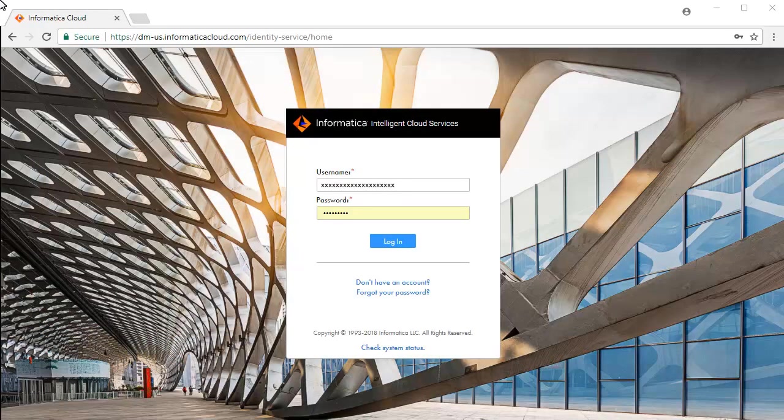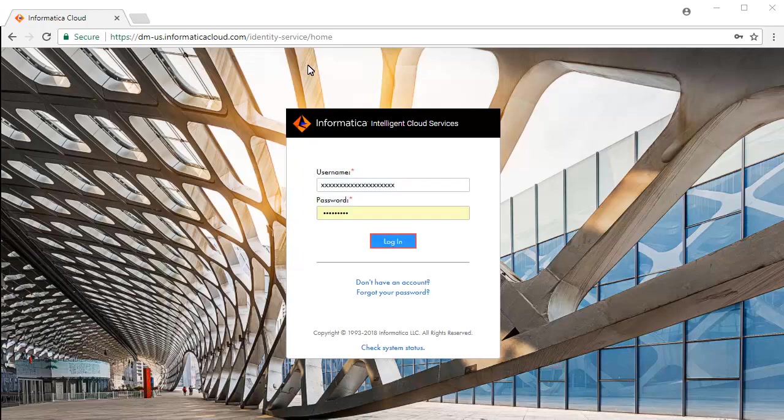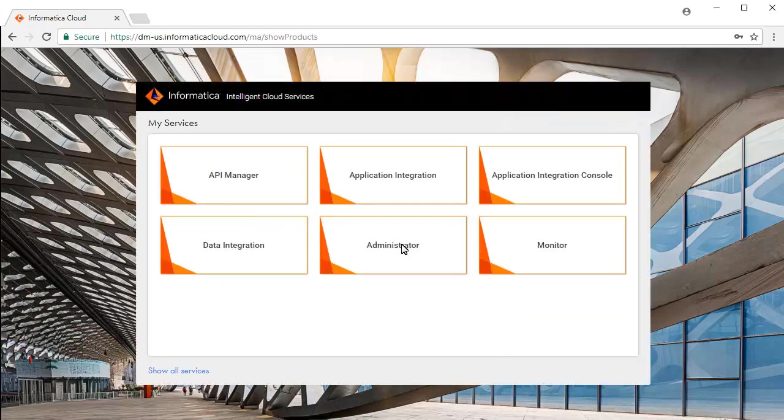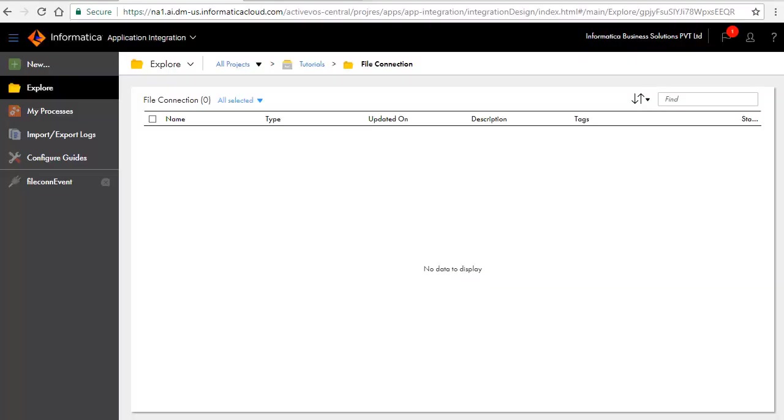This is the Informatica Intelligent Cloud Services login screen. Enter your credentials and click login. Select application integration from the list of available services. For this demonstration we have created a project named Tutorials and a folder named File Connection.